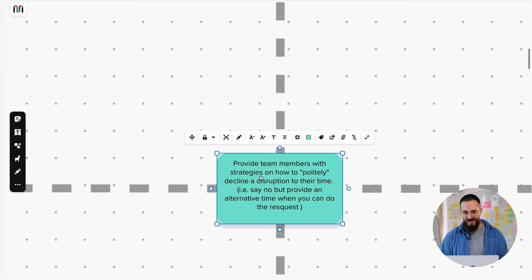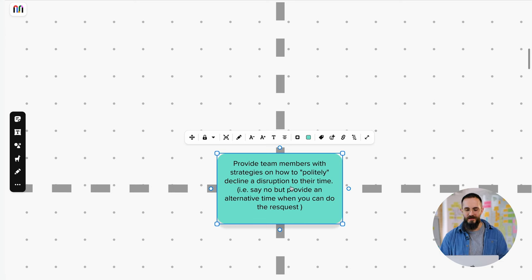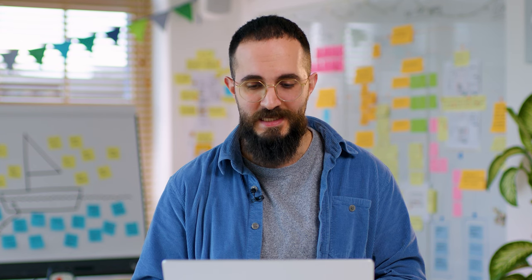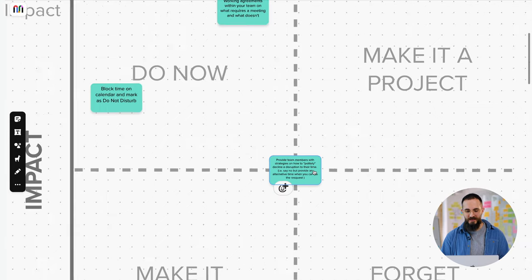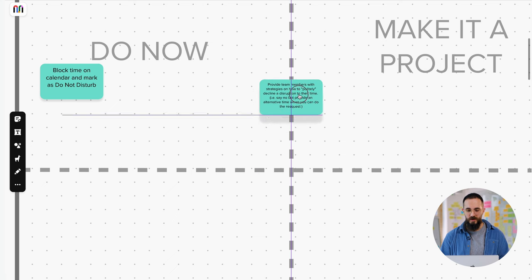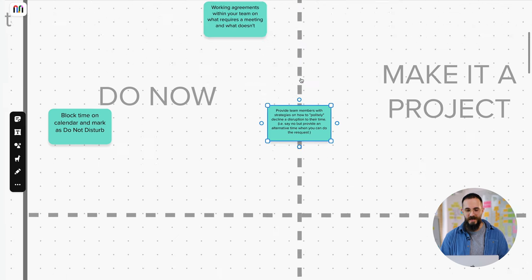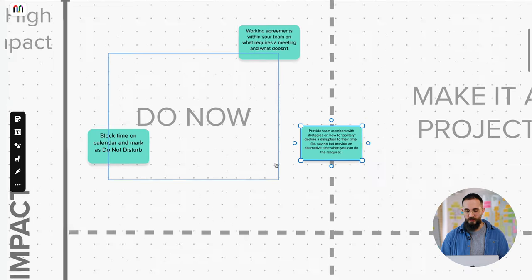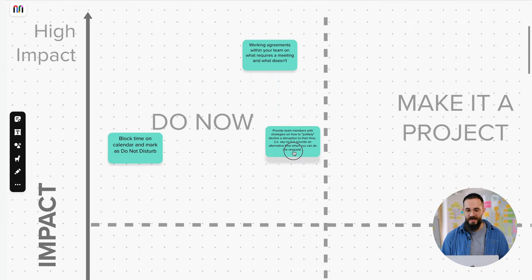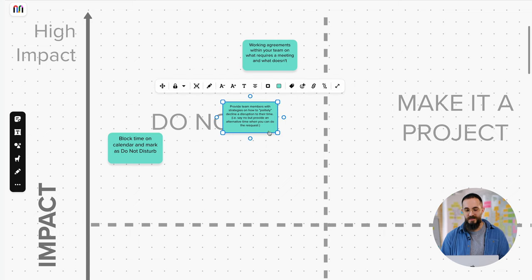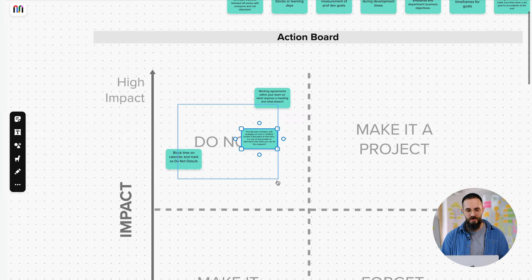So for example, here, the third idea was provide team members with strategies on how to politely decline a disruption of their time. So let's say some people get invited to a lot of meetings. And right now there isn't really an accepted way of declining that invitation. But maybe if they sit down and come up with a few good phrases that allow people to decline meetings, then it's going to be much easier for them to avoid having to be in meetings where maybe they don't see the need to be. So again, we would start with impact. How impactful is this? Well, since this is going to help me take part in fewer meetings, it's probably high on impact. And how much effort is it going to take? Again, just sitting down and coming up with a few phrases. So maybe it sits somewhere there.